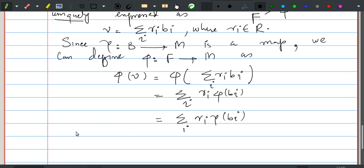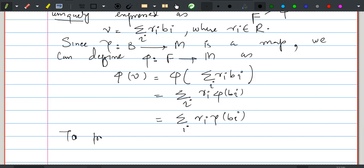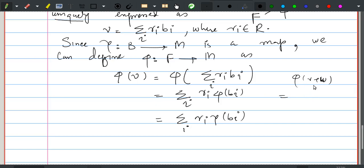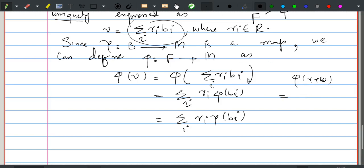This shows phi is well-defined. One can easily prove phi is linear: if we take phi(v + w), writing v and w in terms of the basis and using the homomorphism property, phi's linearity follows directly.